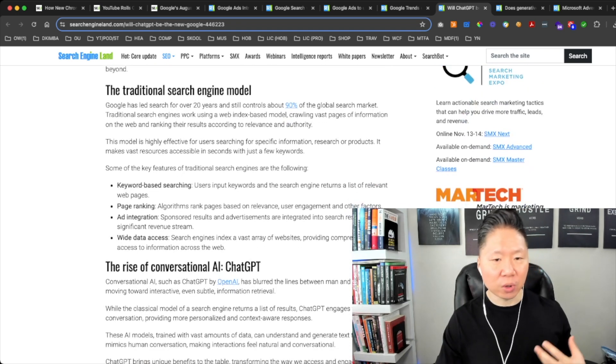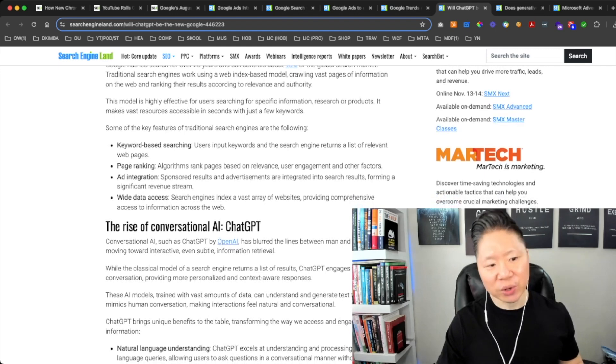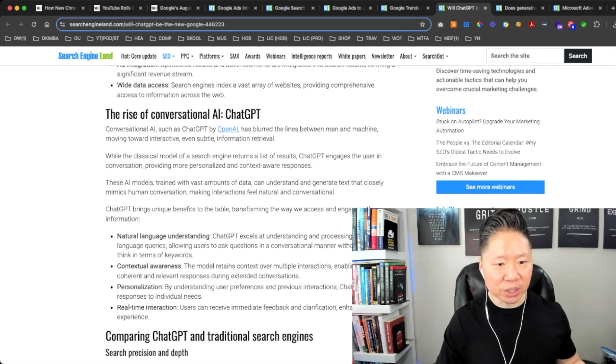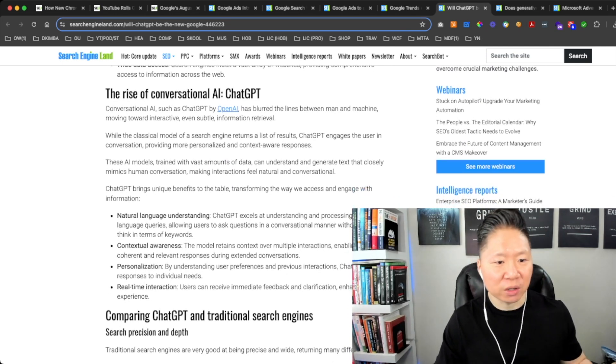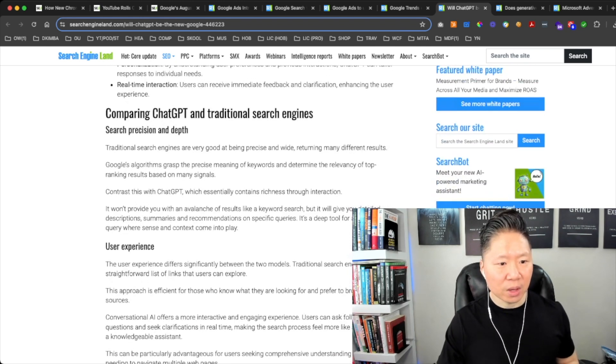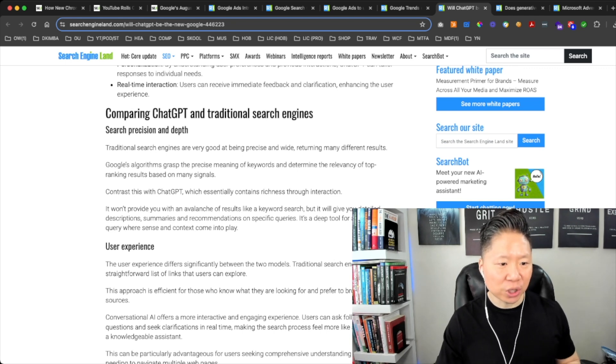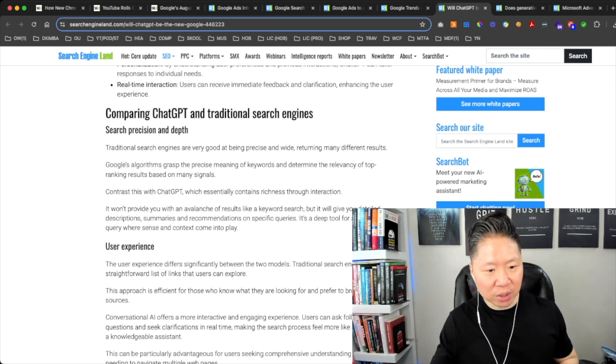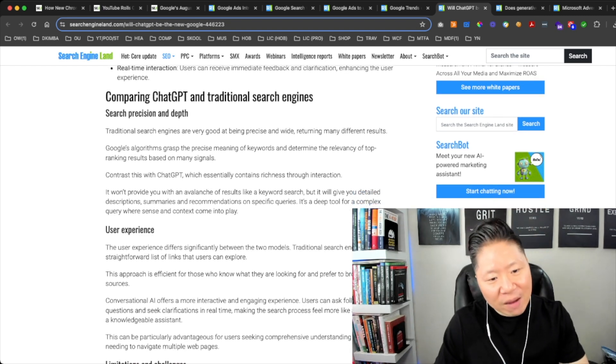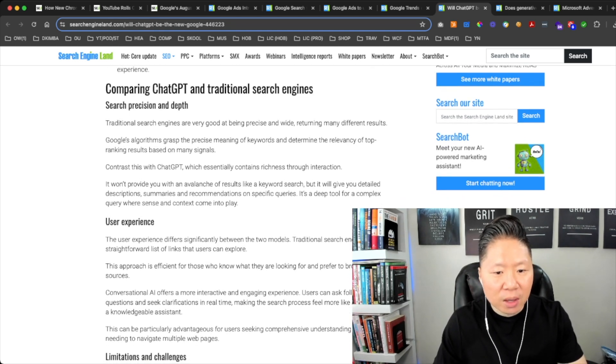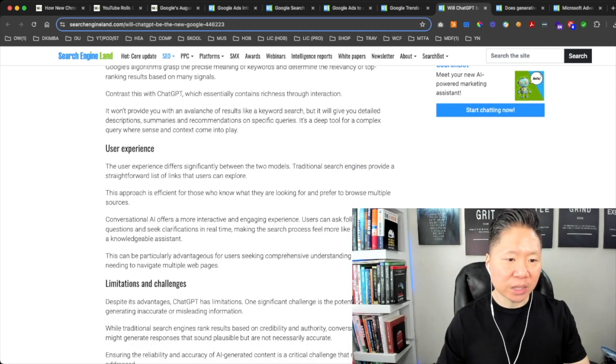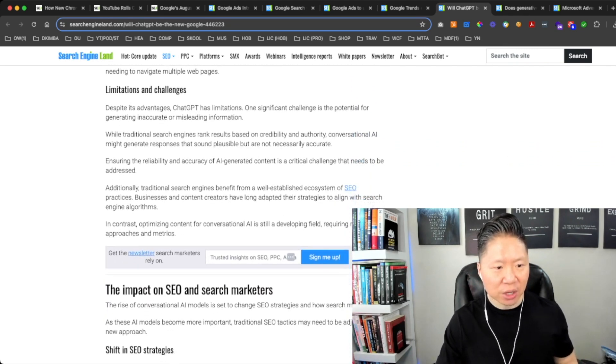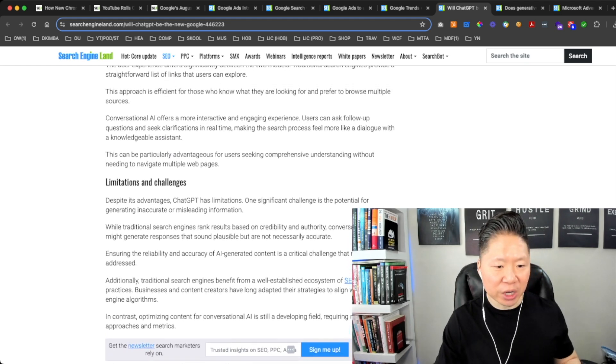The traditional search engine model involves keyword-based searching, page rankings, ad integration, and wide data access. The rise of conversational AI ChatGPT has blurred the lines between man and machine, moving towards interactive information retrieval. Comparing ChatGPT and traditional search engines: traditional search engines are very good at being precise and wide, retaining many different results. Contrast that with ChatGPT, which essentially contains richness through interaction. It won't provide you with an avalanche of results like keyword search, but it will give you detailed descriptions, summaries, and recommendations on specific queries. It's a deep tool for complex queries where sense and context come into play.